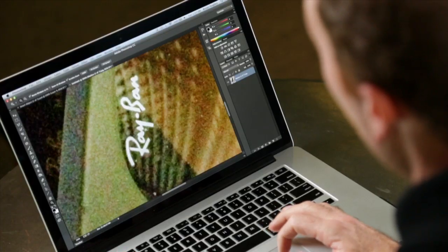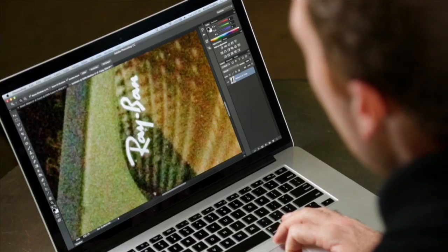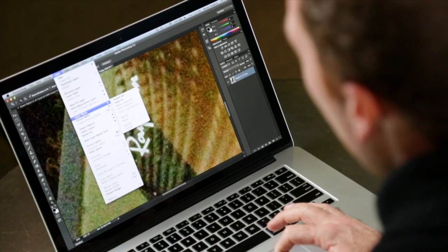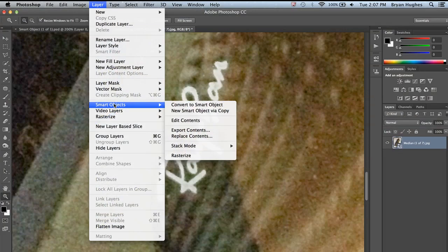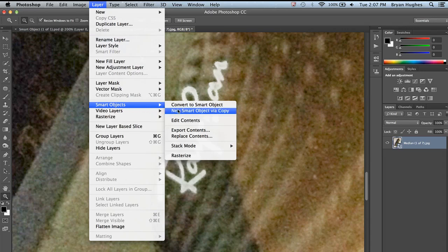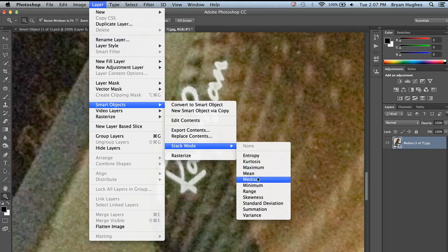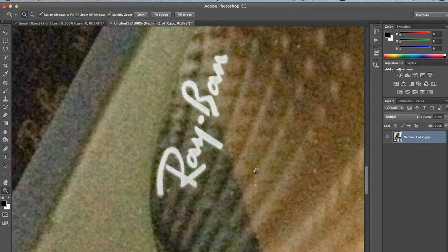Let's move into 300% so we can really see what we're working with. Now again, these are really, really noisy images. I took them in almost no light at all. I knew they would be a problem. But what I can do is come up here and under Smart Objects, I have all of these stack options. They're essentially running math on those stacks of images. And if I run median,